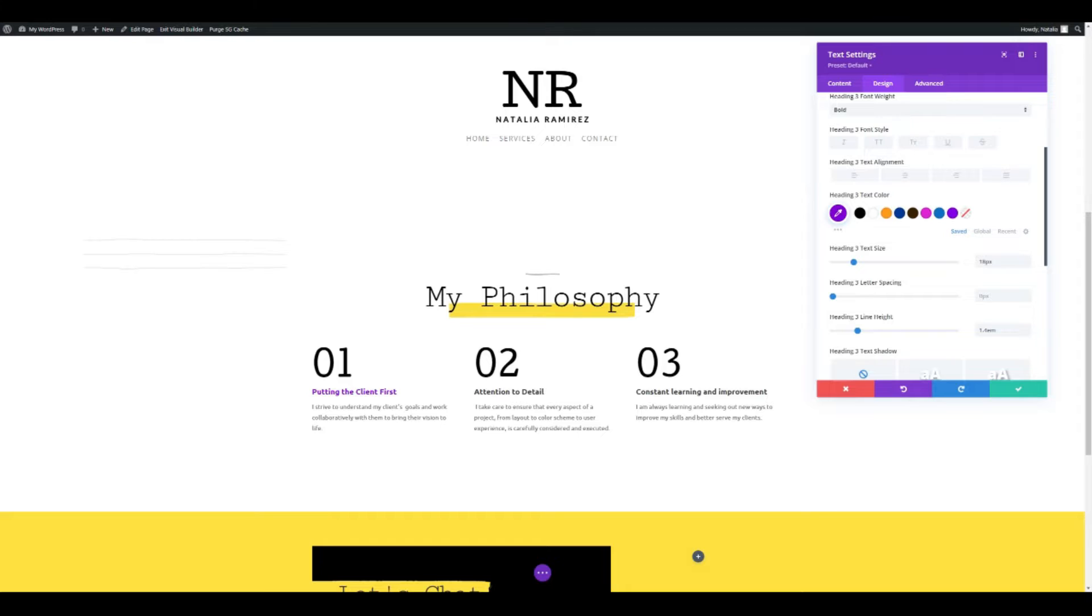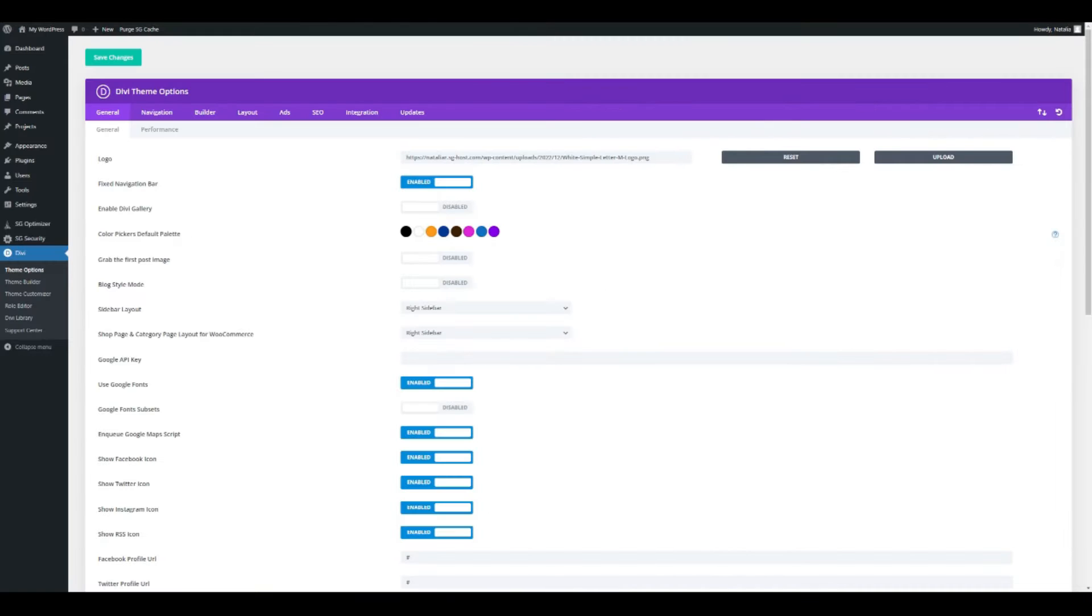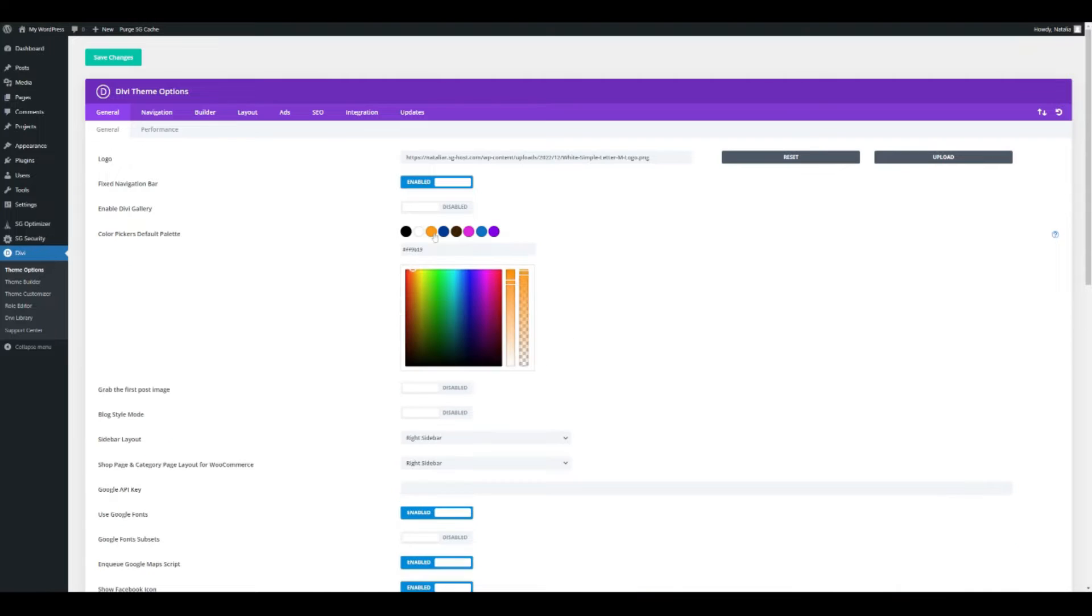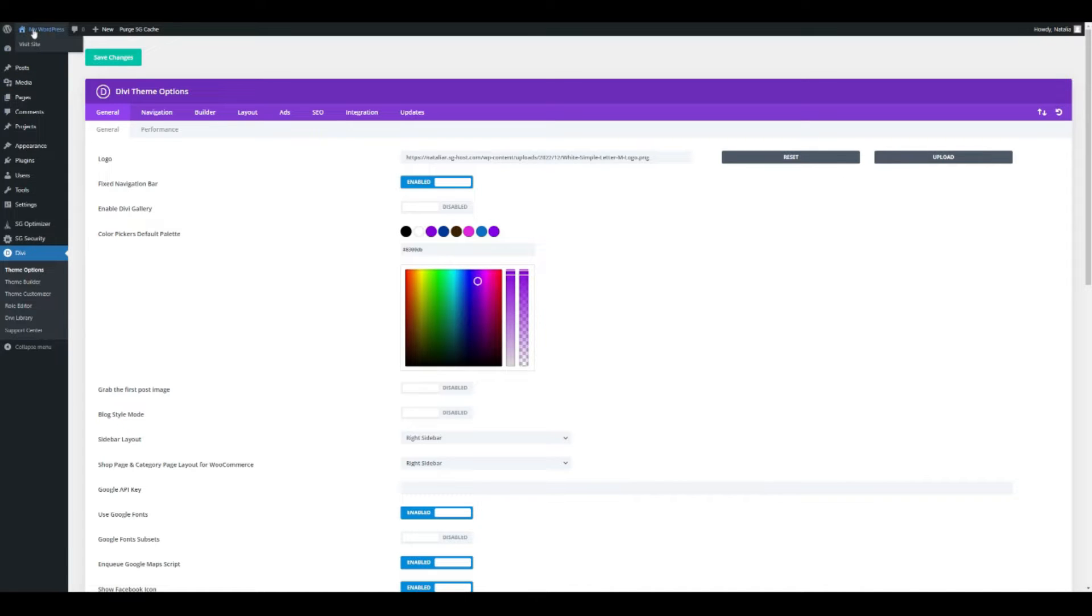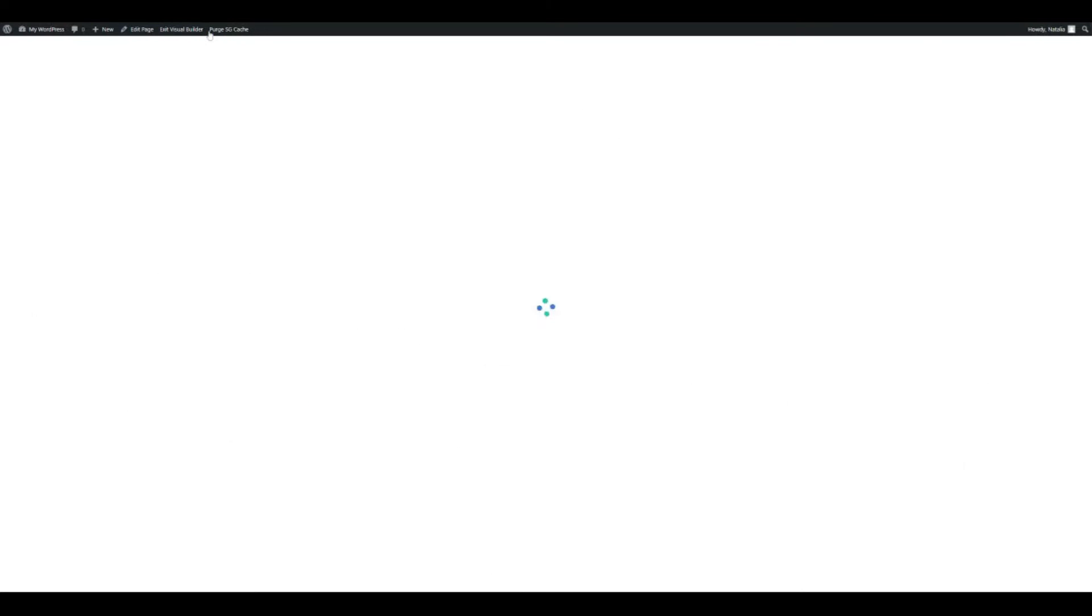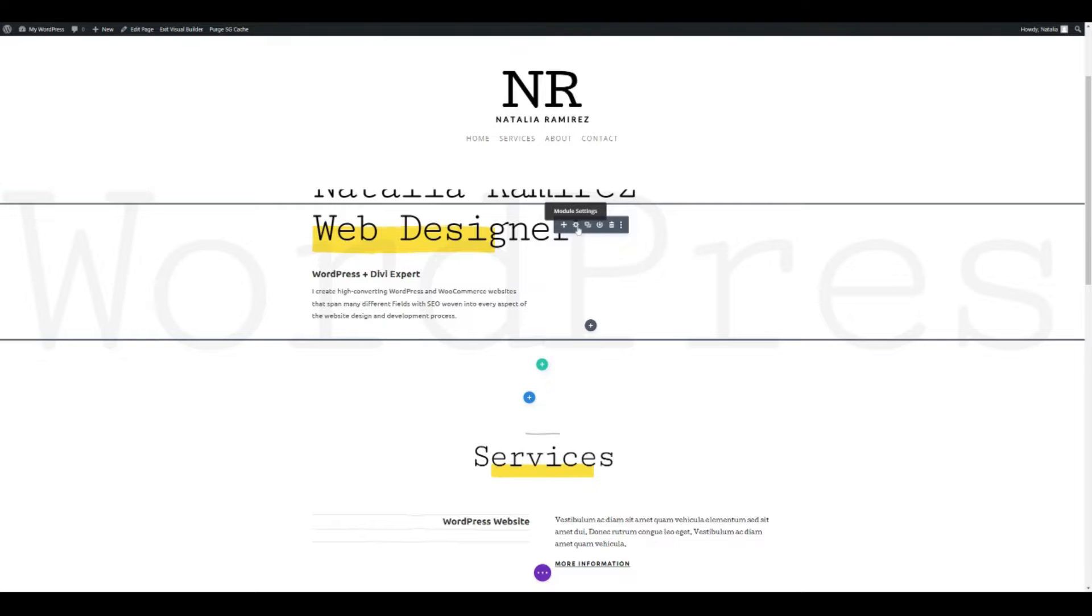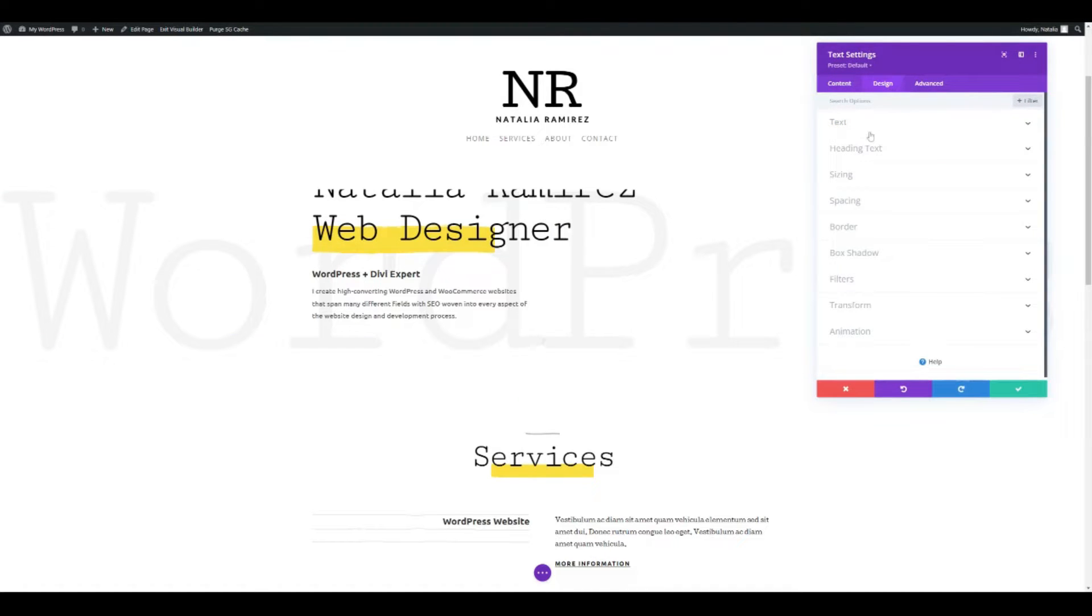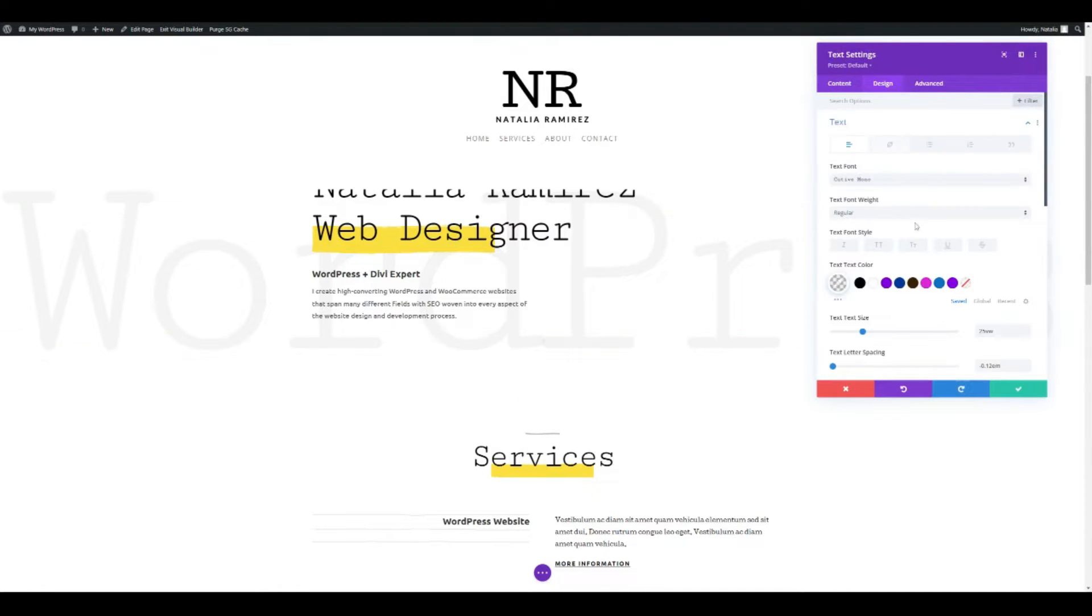Let's head over to the theme options. The color picker's default palette will determine the colors that you see in the palettes of your modules. So what I can do now is add my purple color here. For example, I would replace this orange with my purple. I'm going to save it and then I'm going to go back to my page and open it.